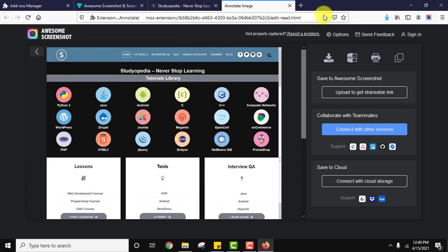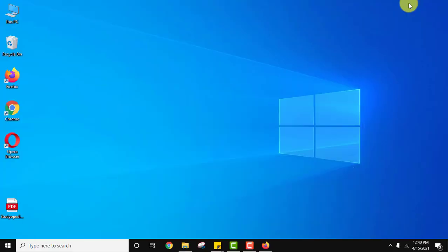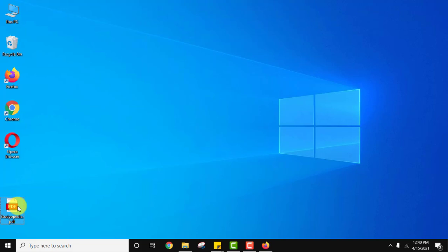Now let us close this, minimize. And here it is, here is a PDF. Double-click on it to open and the entire page screenshot will be under a PDF.